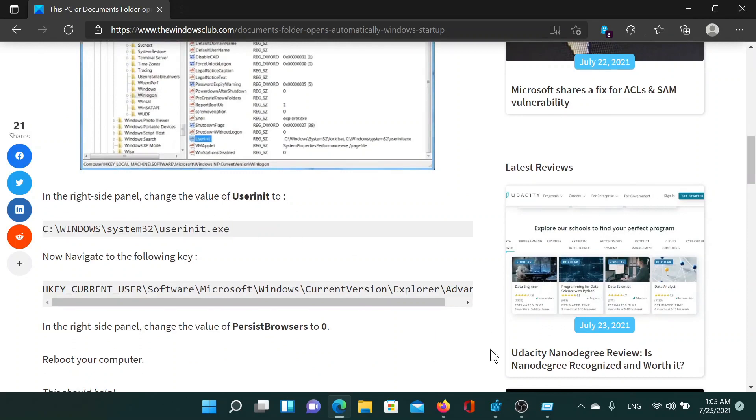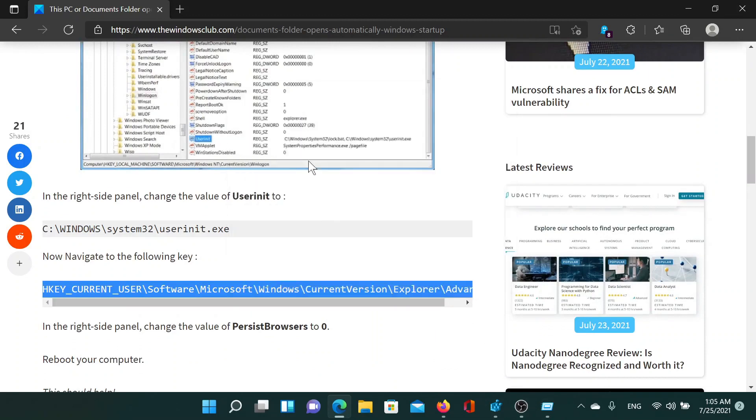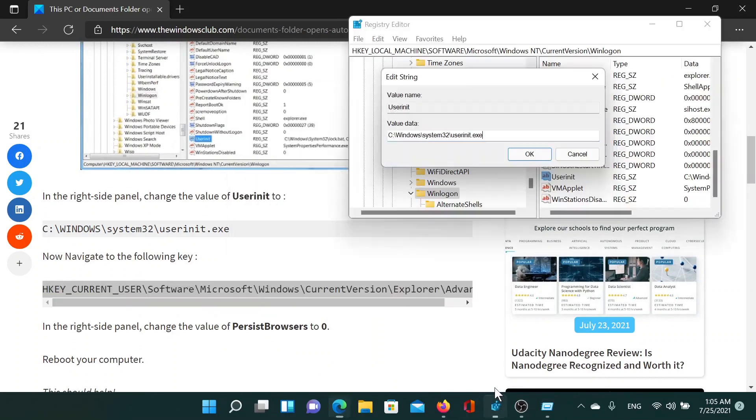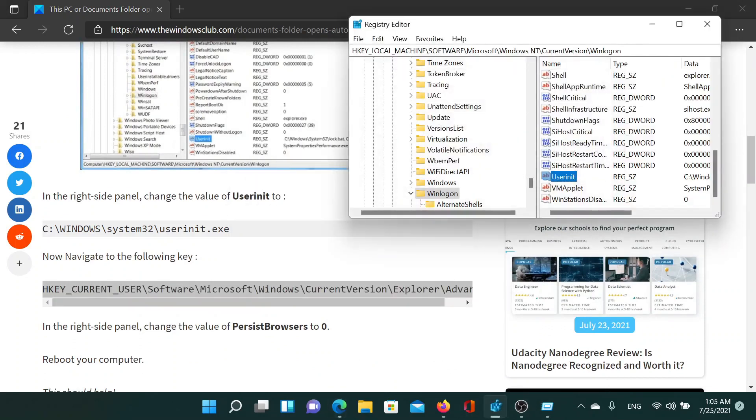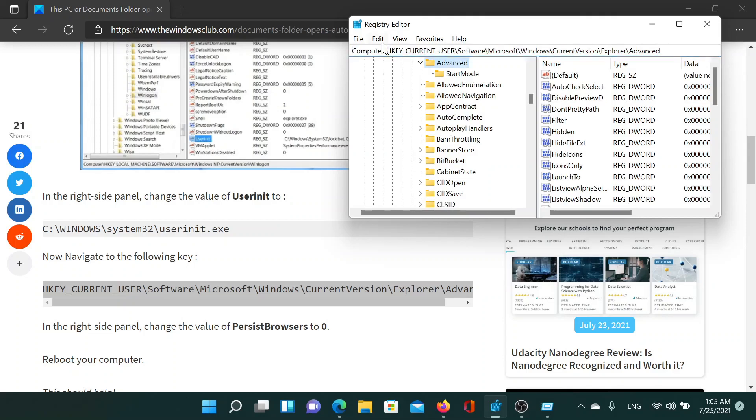After copying and pasting it in the Registry Editor window, we will hit Enter to reach the path.